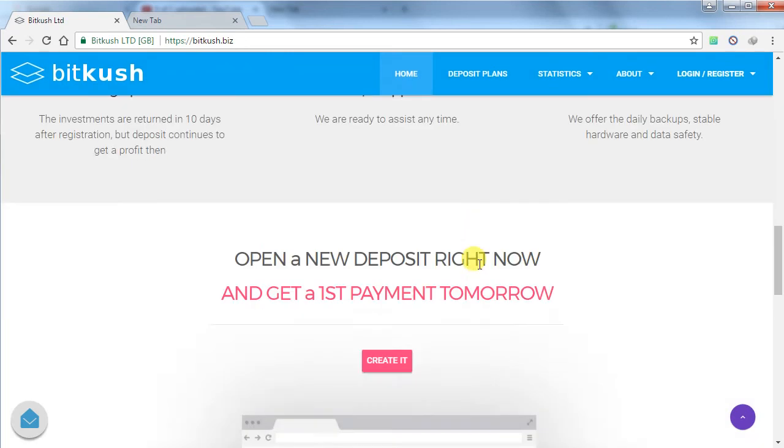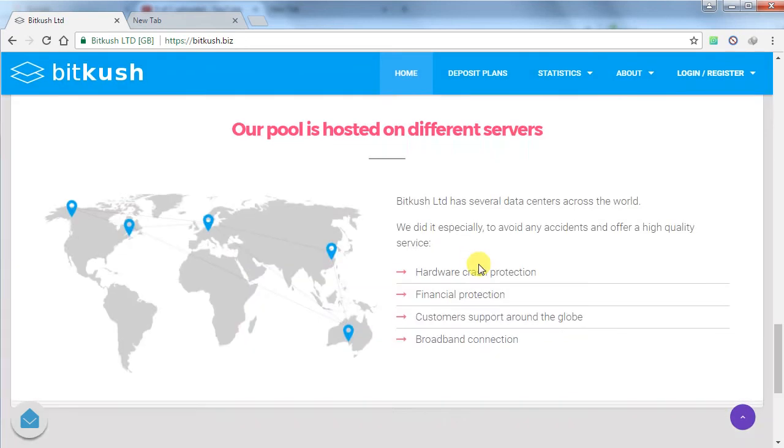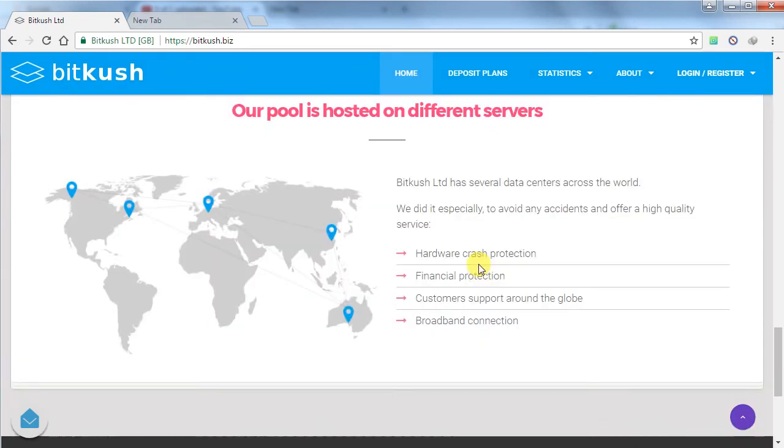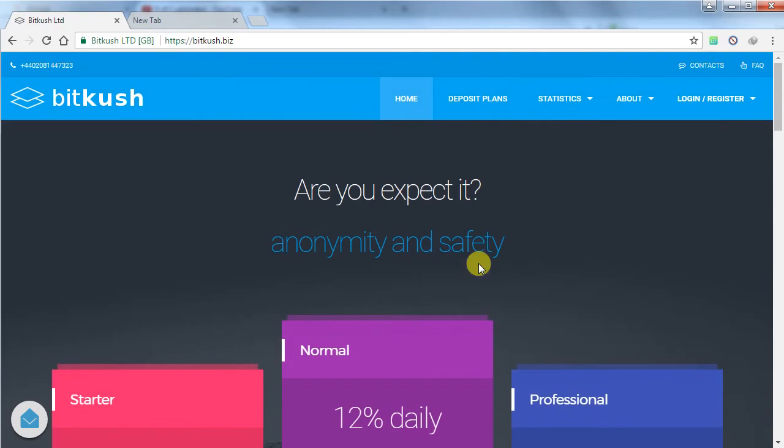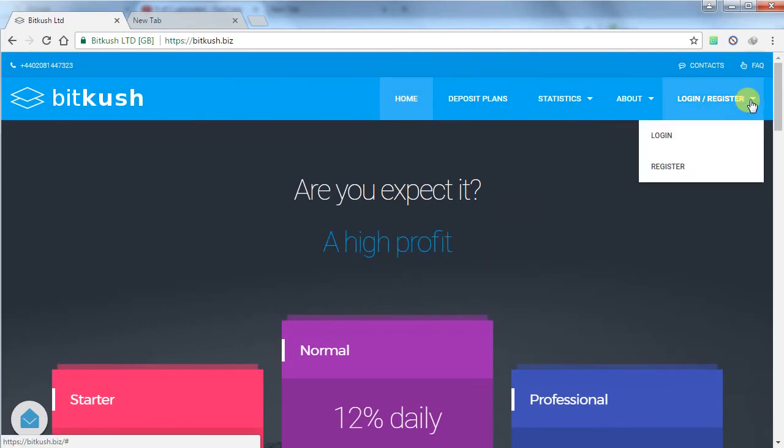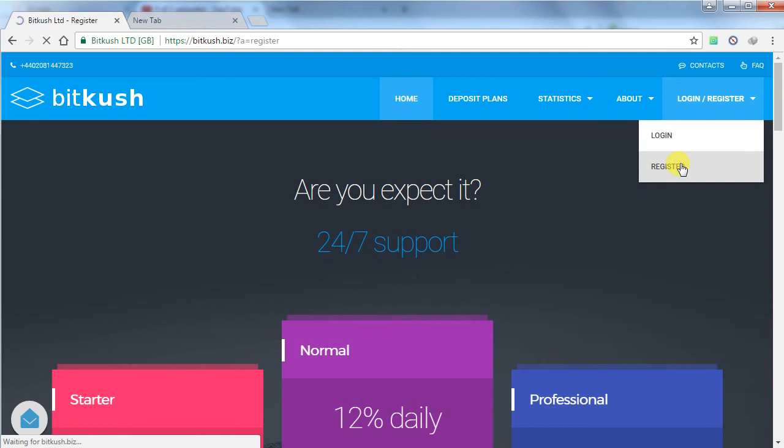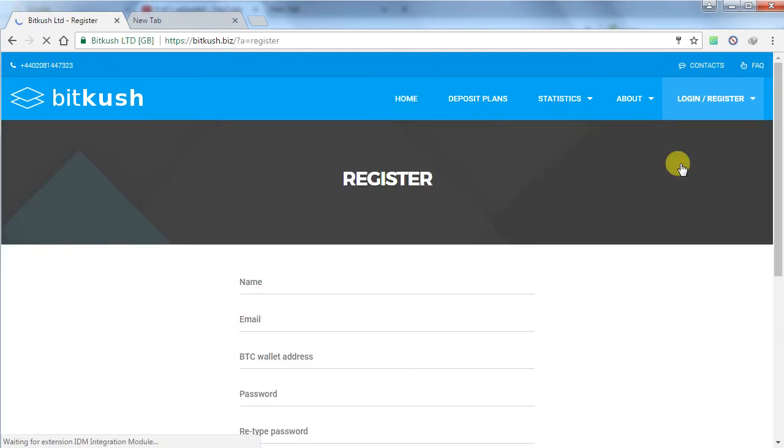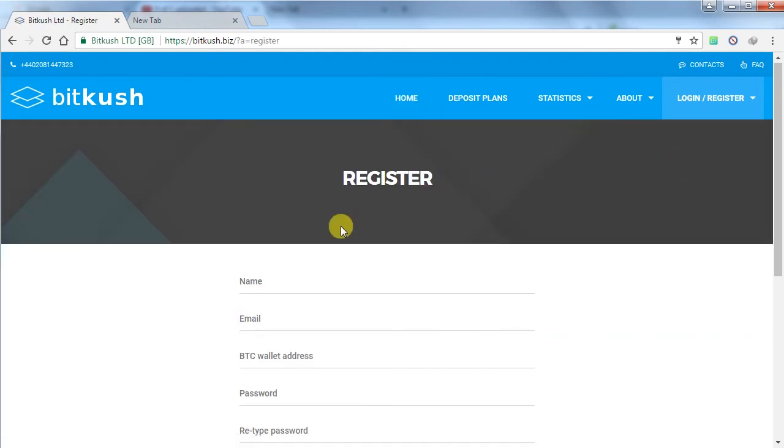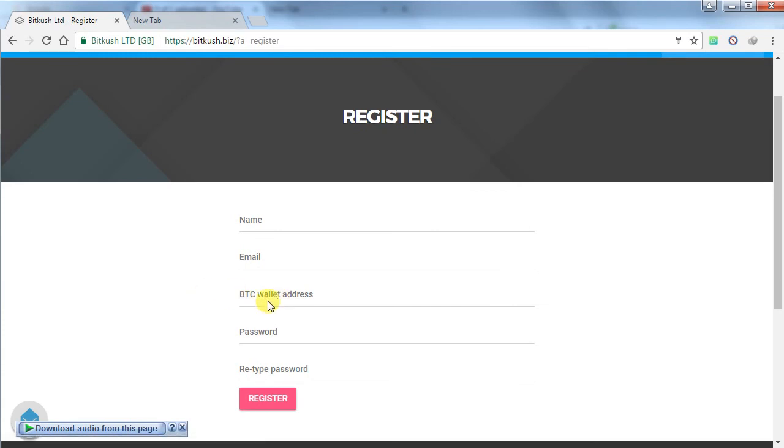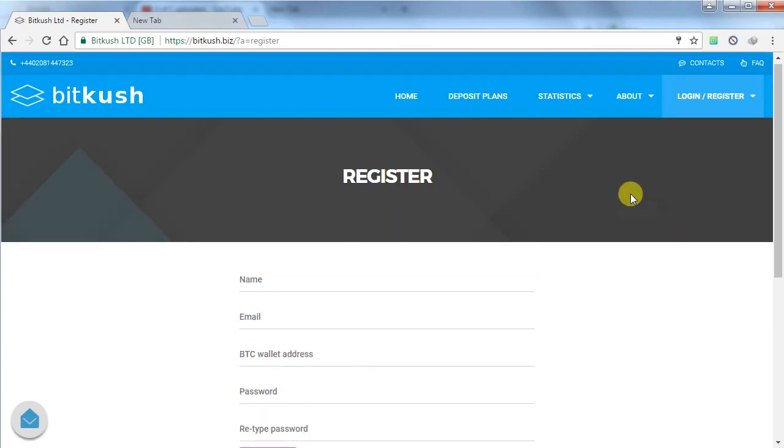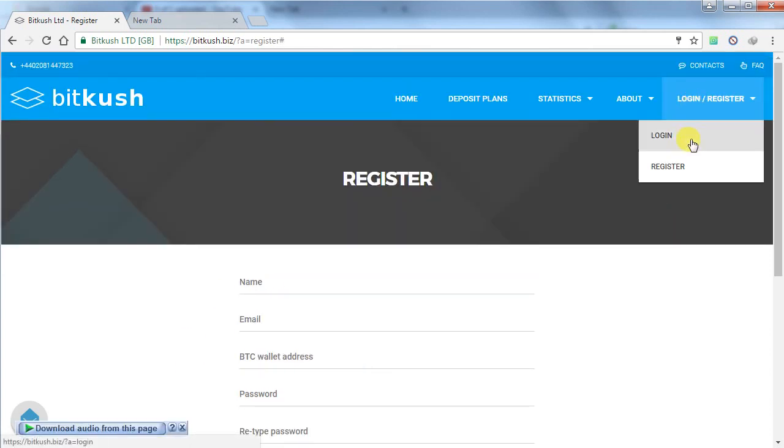To register in this website, I have posted a URL link of this website below my video and you can sign up from there. You have to click on login register. You have to provide your name, email ID, Bitcoin address in which you want to receive your Bitcoin payments, and you have to type your password and retype your password and click on register.